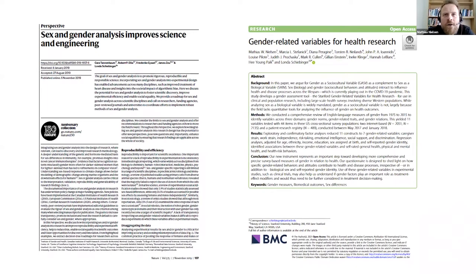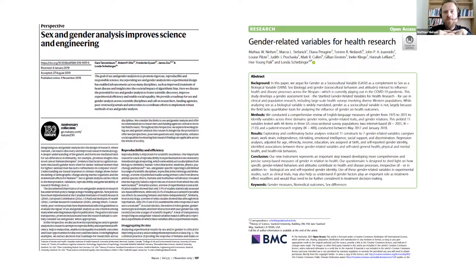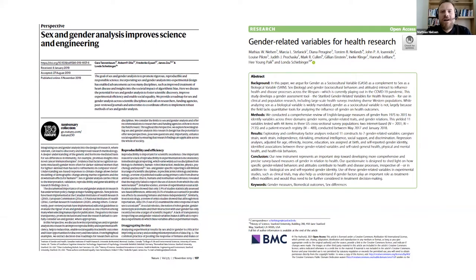In 2019, three members of the Gendered Innovations expert group — Cara Tannenbaum, Robert Ellis, and Londa Schiebinger — published a landmark paper in Nature that compellingly outlines the potential for sex and gender analysis to improve the validity of scientific research and foster new discoveries. This paper serves as an excellent entry point into the domain, and perhaps more importantly, it is a much-needed reference we can all point to when convincing colleagues, university leaders, or project partners of the importance of devoting systematic attention to sex and gender in research.